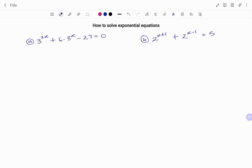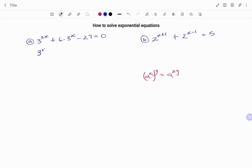In the first example, we have 3 to the power of 2x plus 6 times 3 to the power of x minus 27 equals 0. Note that the law of exponents states that a to the power of x, all raised to the power of y, is the same as a to the power of xy.